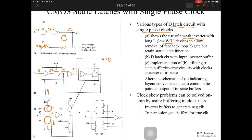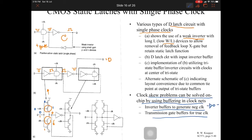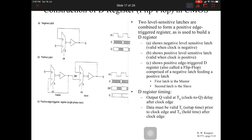This schematic can be used to implement an active state latch. To avoid clock skew — which occurs when you have the clock at one gate and another clock at the second gate — you can use buffering in clock nets: an inverter buffer to generate the negative clock, and a transmission gate buffer for the true clock.